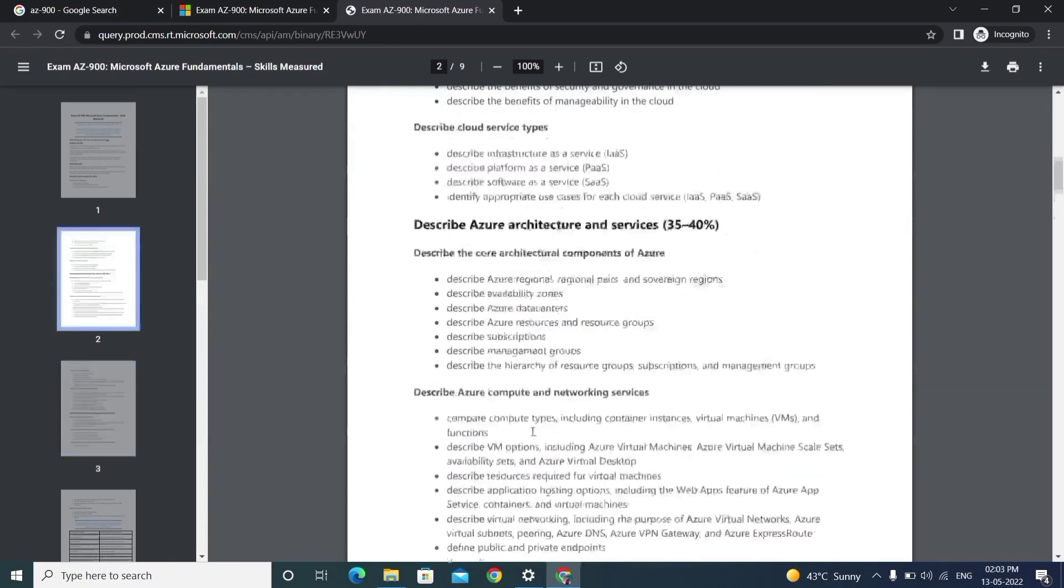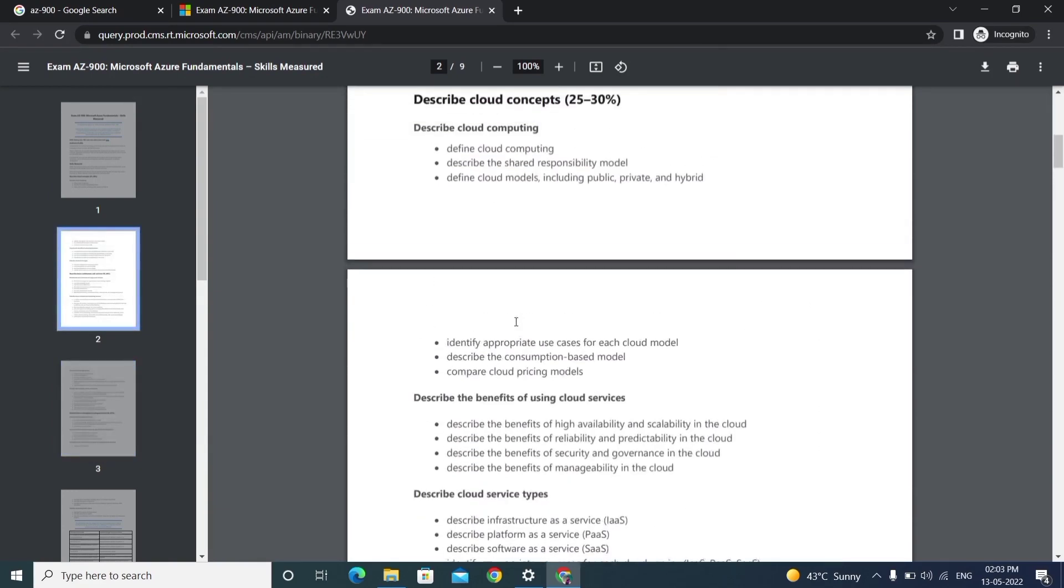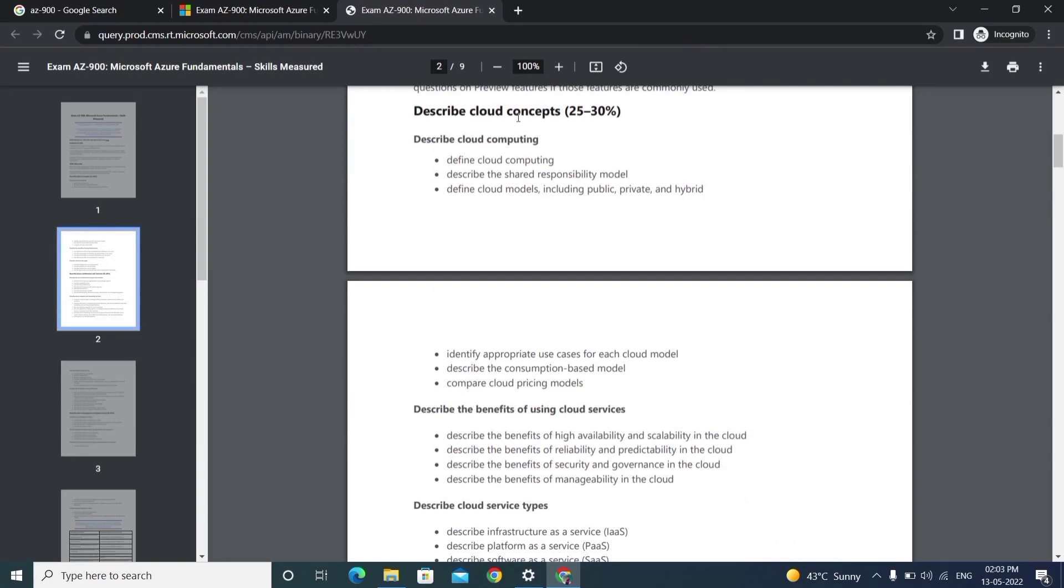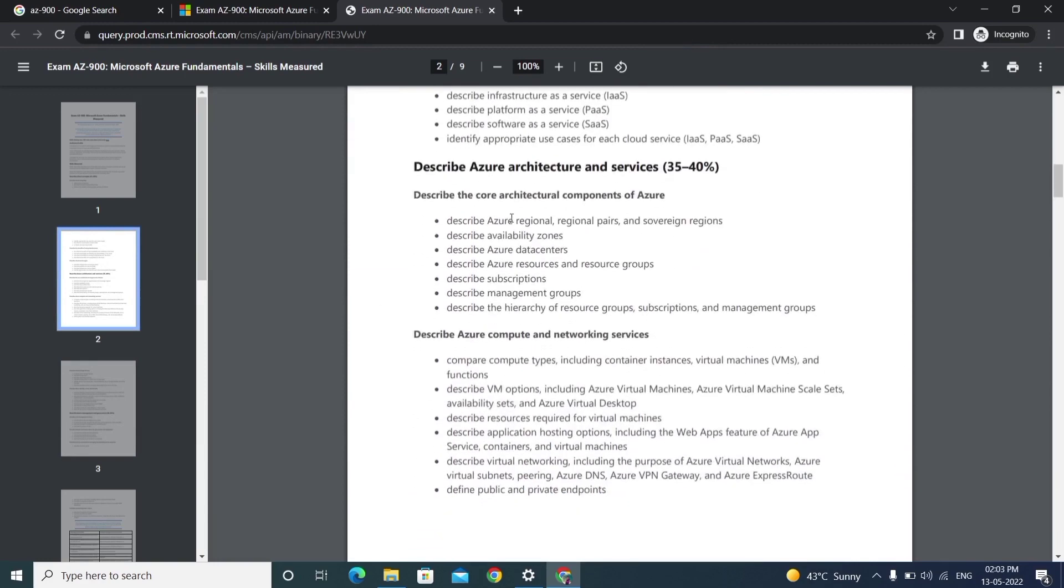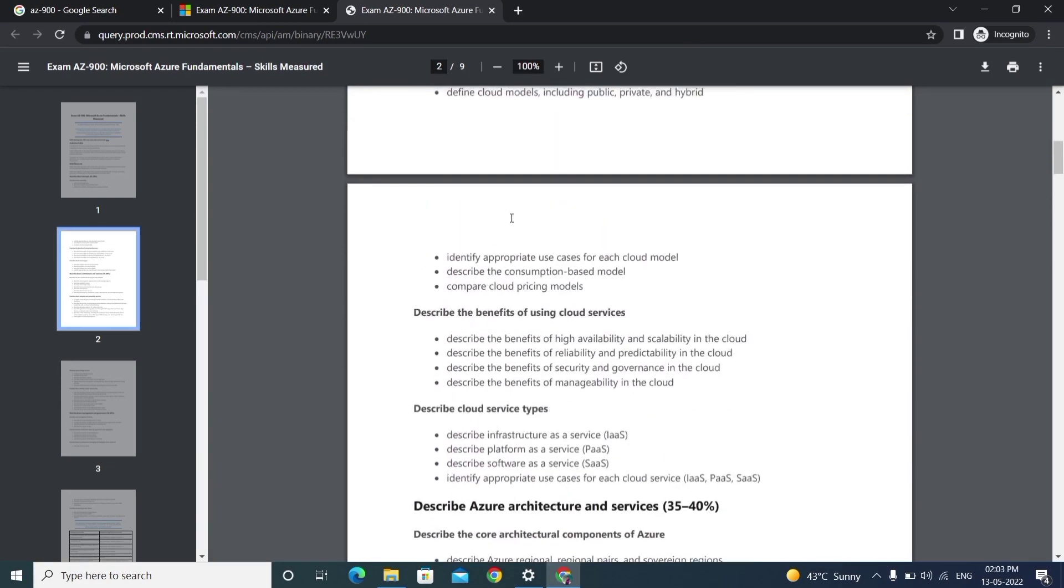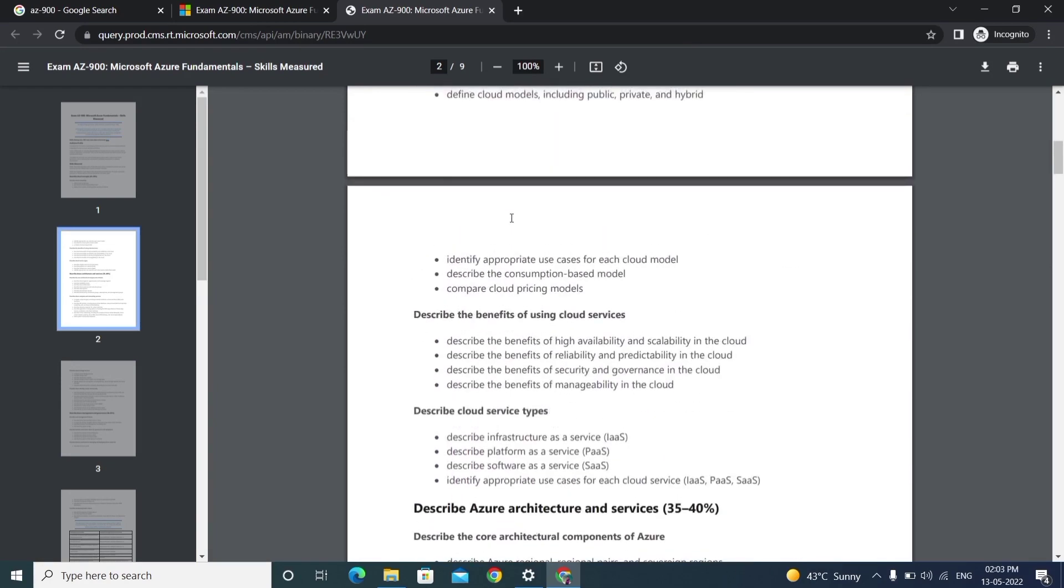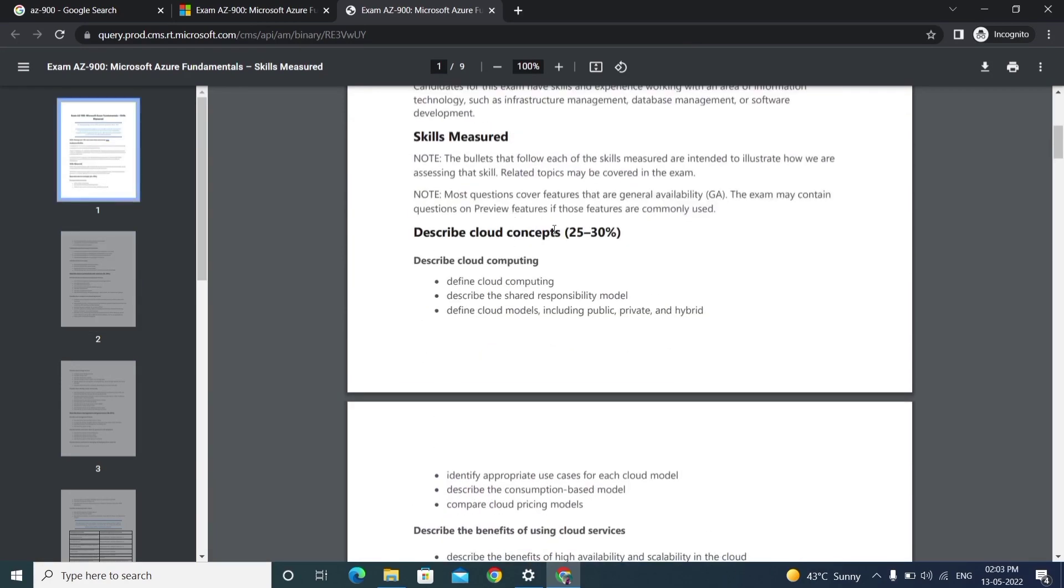Coming to cloud concepts, we'll have cloud computing benefits and service types. Coming to these concepts, we'll have sub-concepts. We need to cover three modules, and each module weight is 25 to 30 percent. What is the meaning of this 25 to 30 percent?